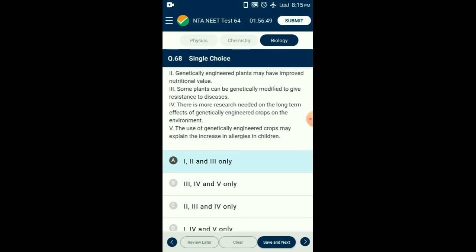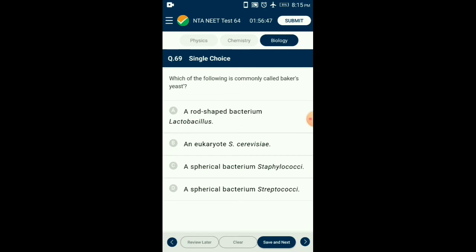Question number sixty-nine: Which of the following is commonly called baker's yeast? Saccharomyces cerevisiae is commonly known as baker's yeast or brewer's yeast. It is used for bread making and for production of beverages like whiskey, wine, brandy, and rum. It is used for fermenting fruit juices and malted cereals for making ethanol. So the answer is option B: Saccharomyces cerevisiae, and it is a eukaryote.